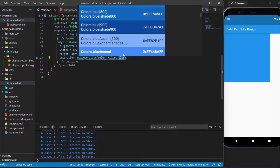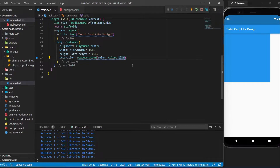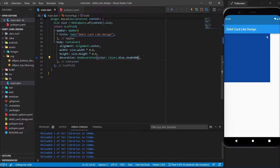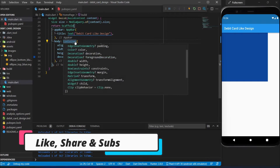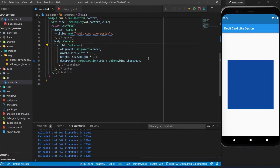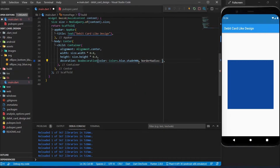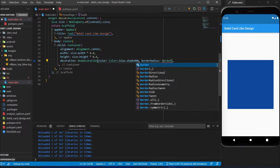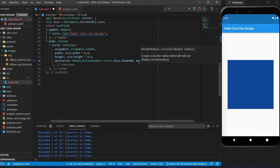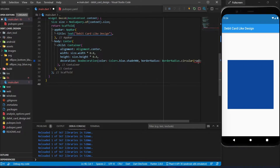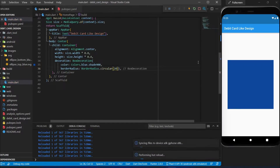I'll use blue shade 900. I wrapped the container in a Center widget. In the decoration I also need to give a border radius using BorderRadius.circular with a value of 20. That looks great.